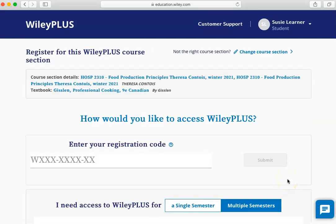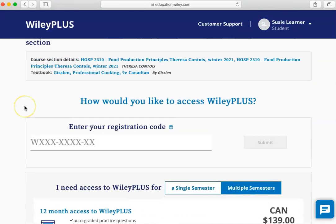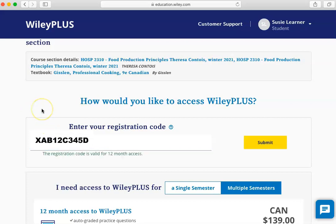This is where you enter the registration code you received from the bookstore. If you purchased the textbook without a registration code, there is also an option to purchase it here as well. Type your registration code into the box and click Submit.